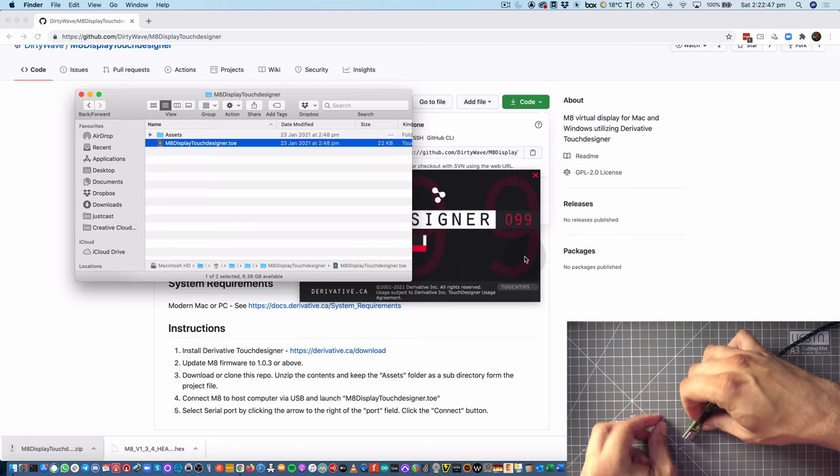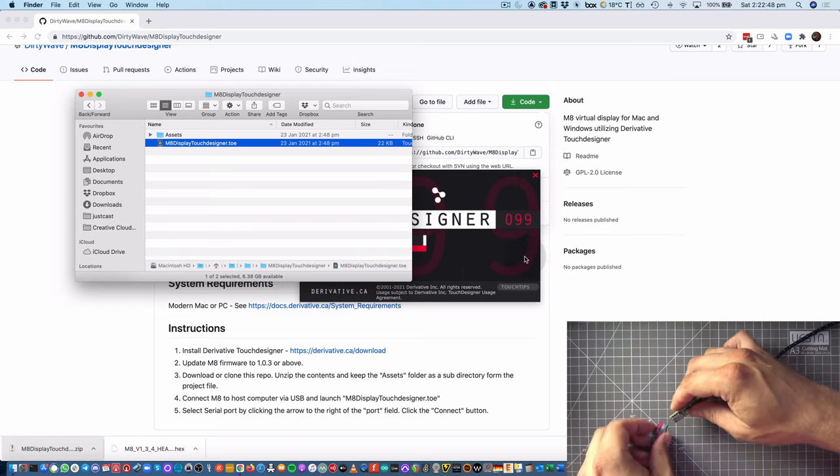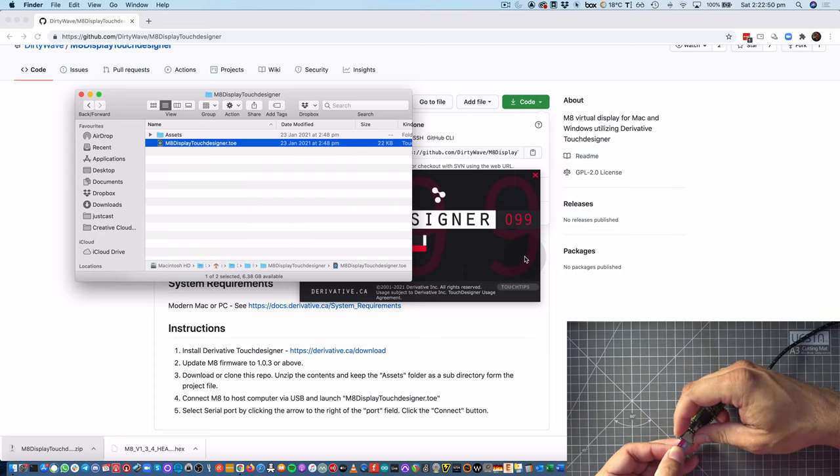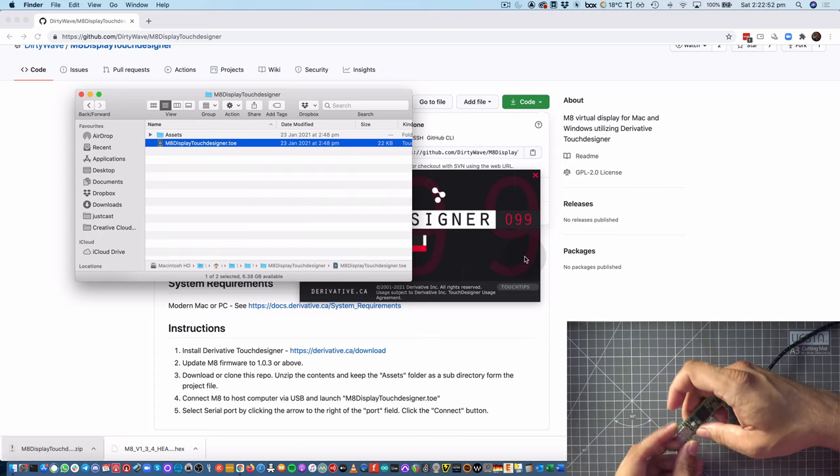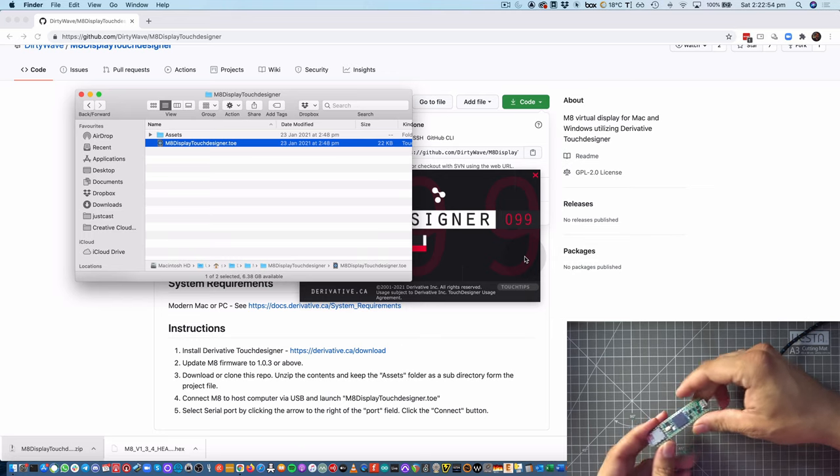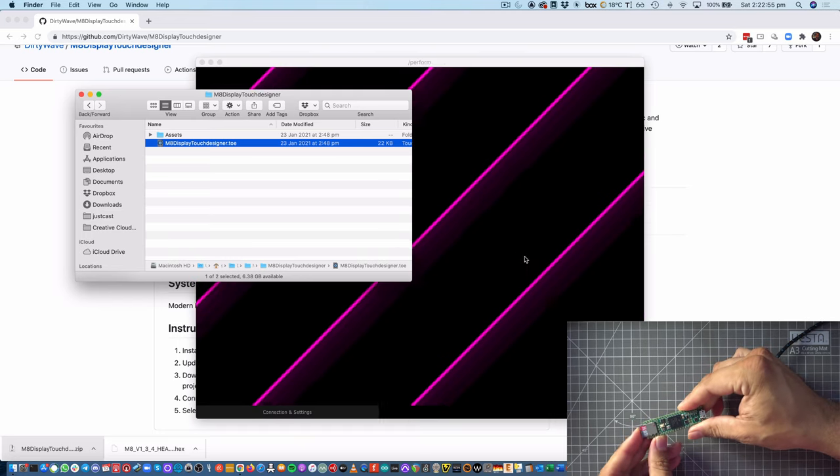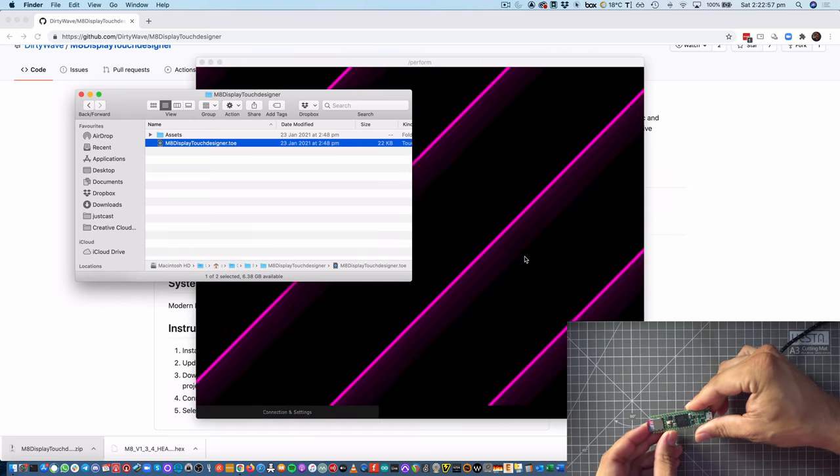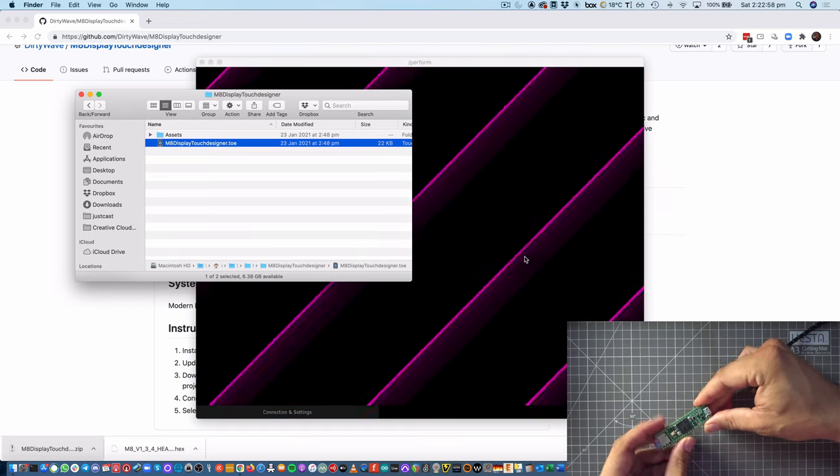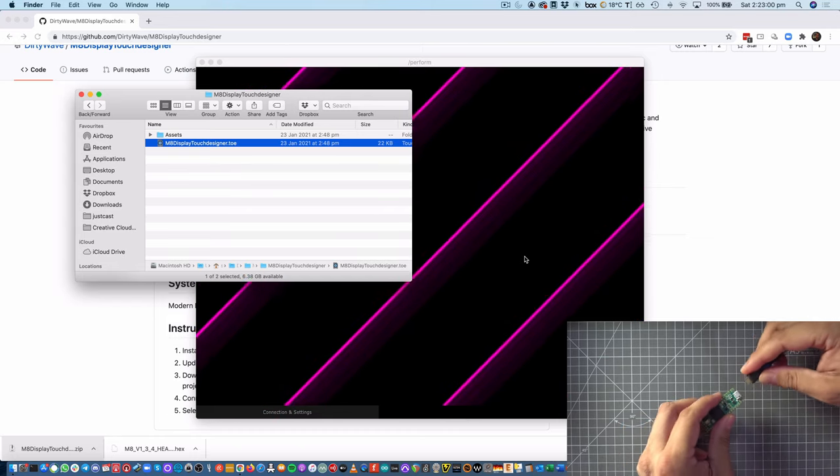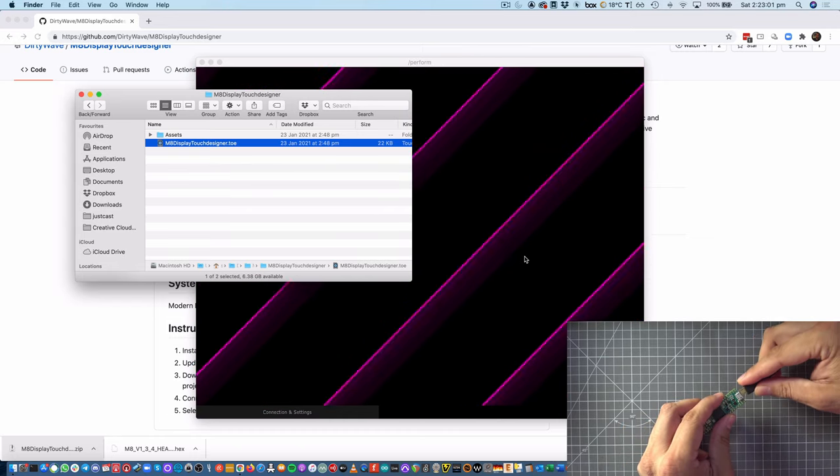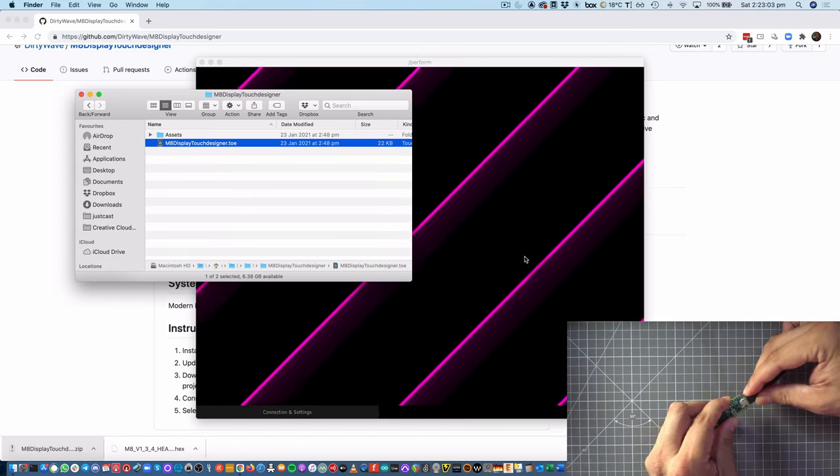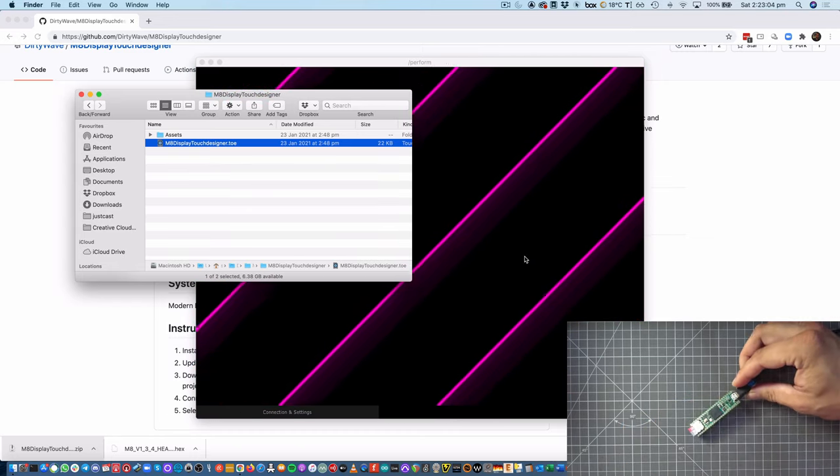Now, the next step is to insert the SD card into the Teensy. Make sure it's fully in, because it's not spring-loaded like they normally are. And then I'm going to connect the Teensy to the computer.